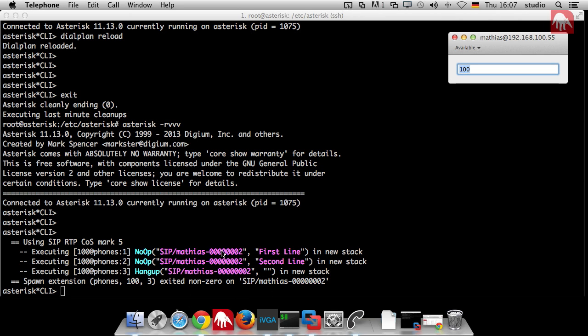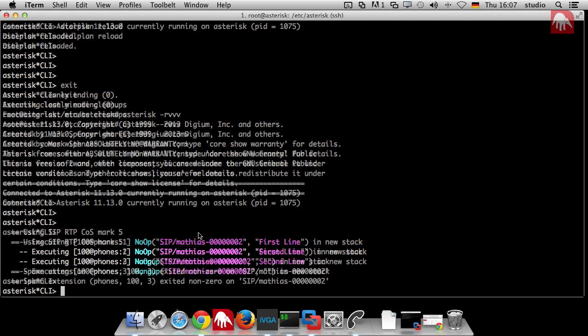This is the output of our last video. Here you can see it again: first line, second line and then the hang up. Those are the three commands out of my easy dial plan. That's good to understand something but it does nothing, so it's boring.